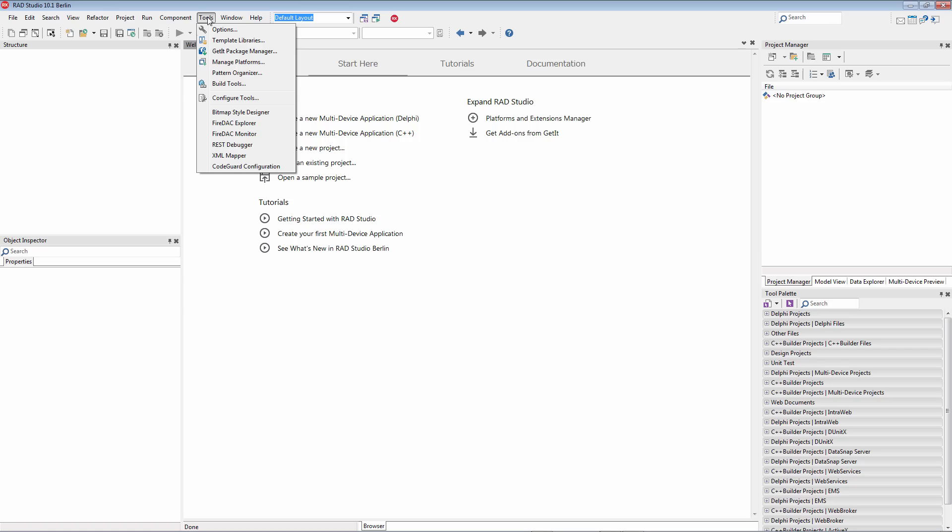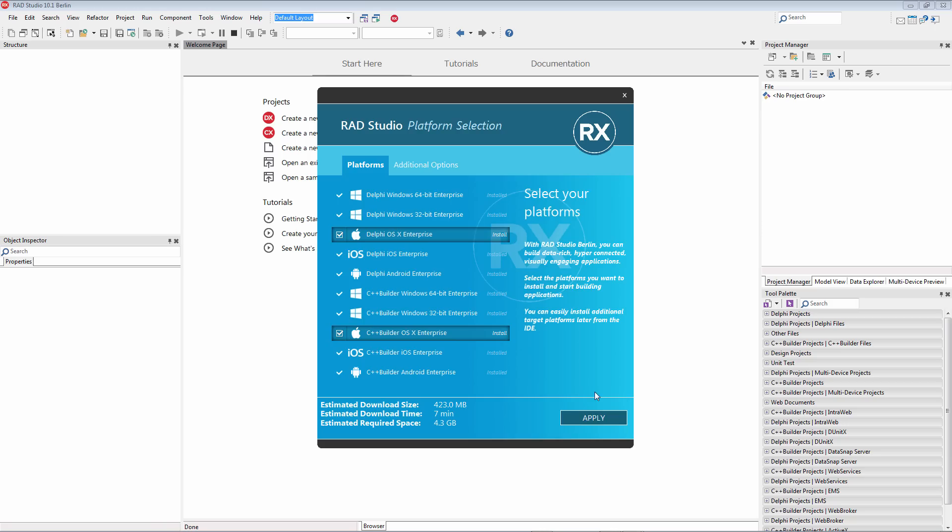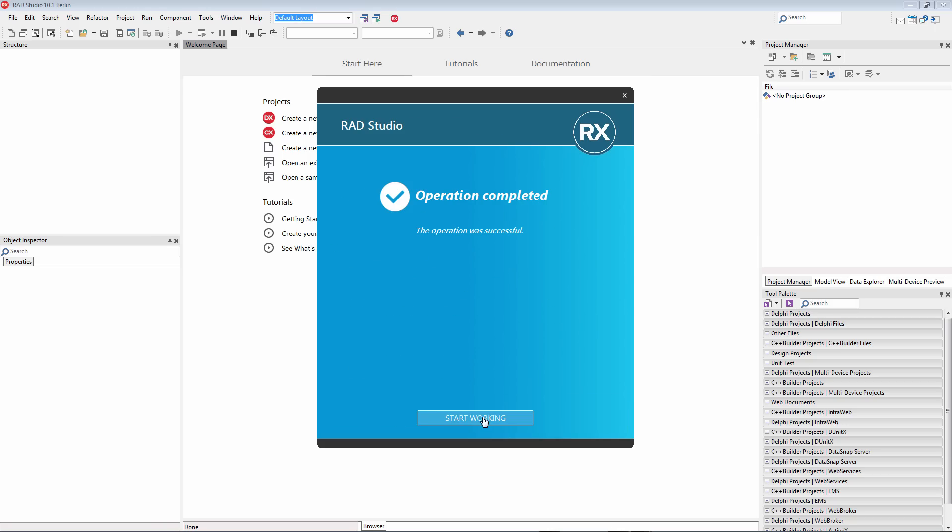And then to finish the complete install, we'll go back one more time to Manage Platforms and add OS X. Okay, so now we have the last of the platforms installed, OS X.